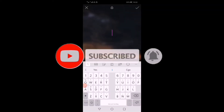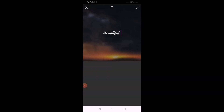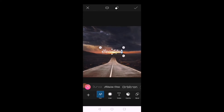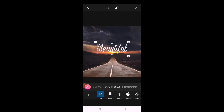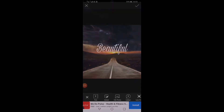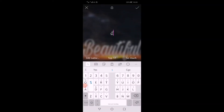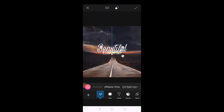Type dito lang yung title natin — 'Beautiful Sunset' guys. Pwede natin siyang i-adjust kung gaano kalaki yung design ng letter, pwede rin yung kulay niya pwedeng i-adjust. Okay, yun ang bahala.